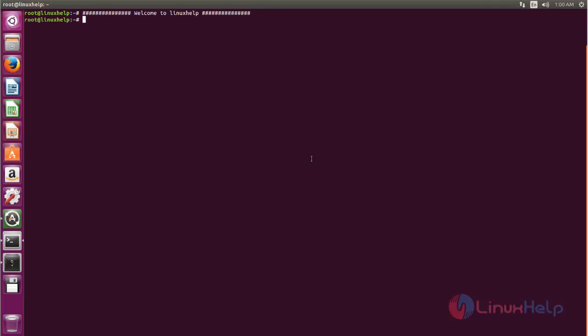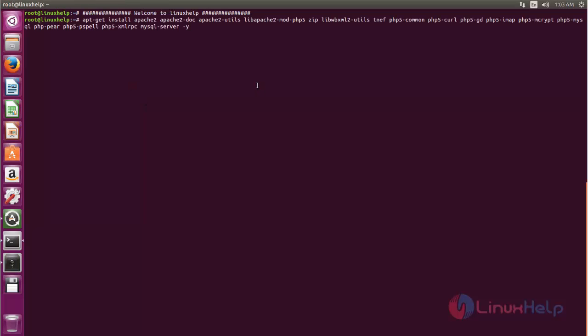Group Office will require a LAMP server, so we need to set up the LAMP server before installing Group Office. Run the following command to set up the LAMP server. Type this command — it will install the packages for the LAMP server and PHP extensions.